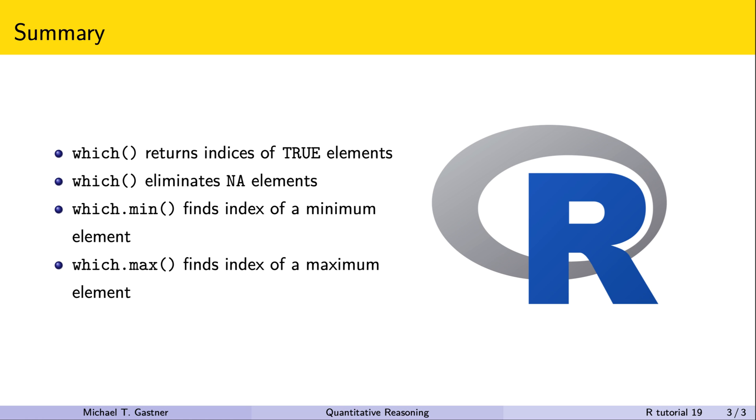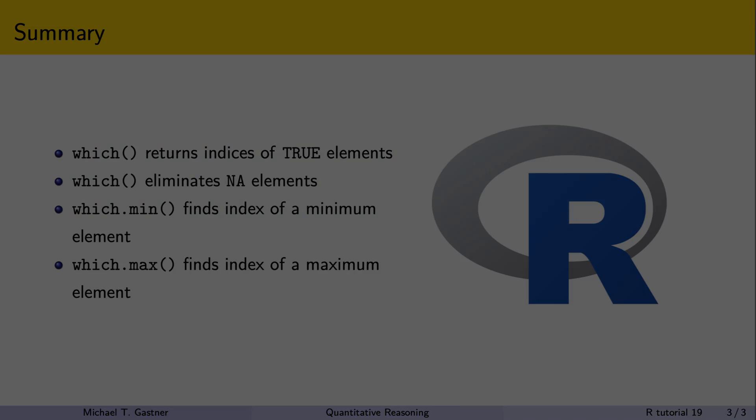In the next tutorial, we learn how we can compute summary statistics of data subsets. See you soon.